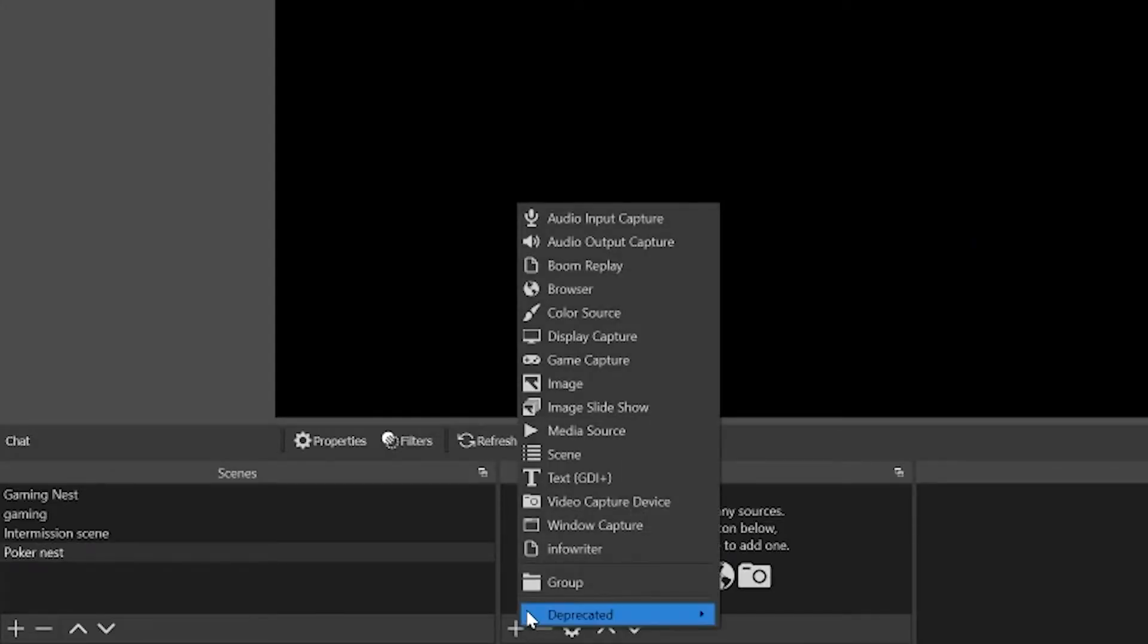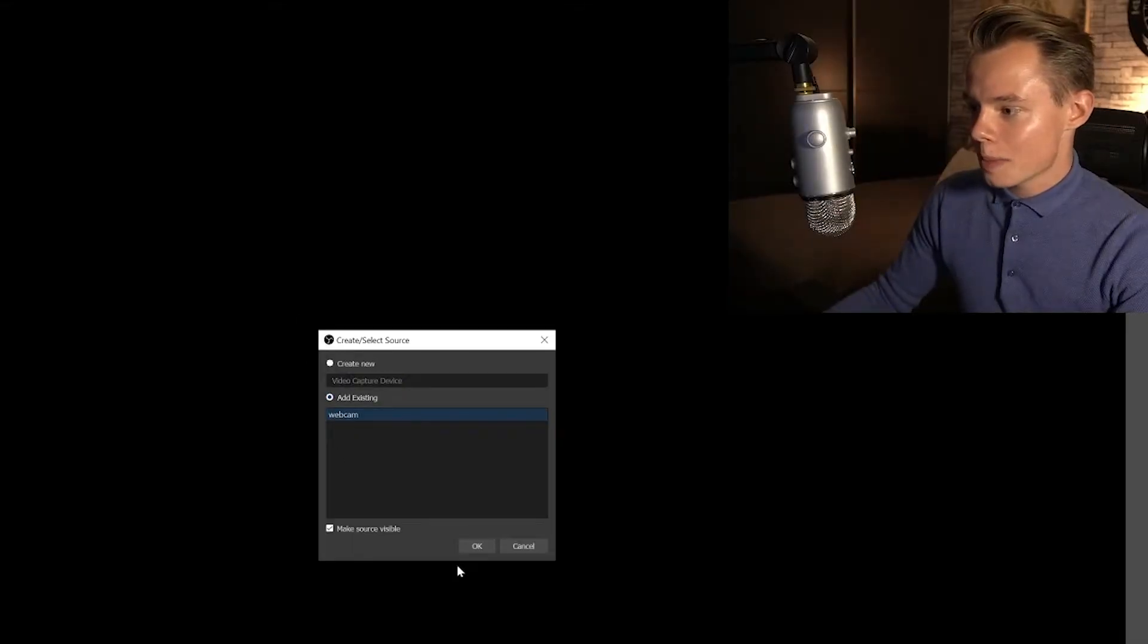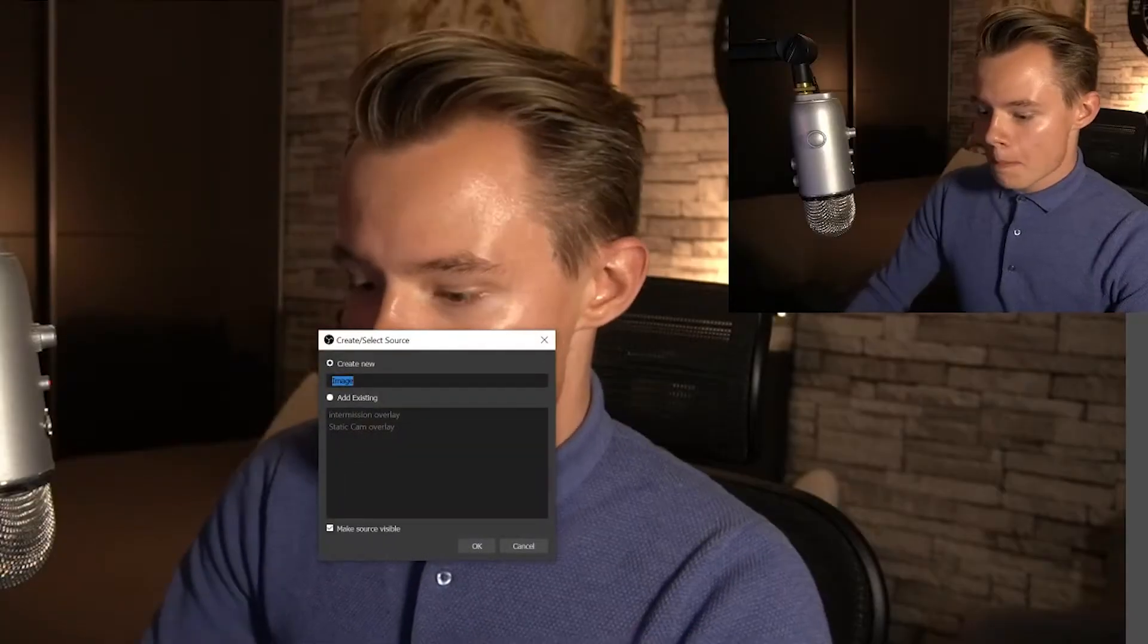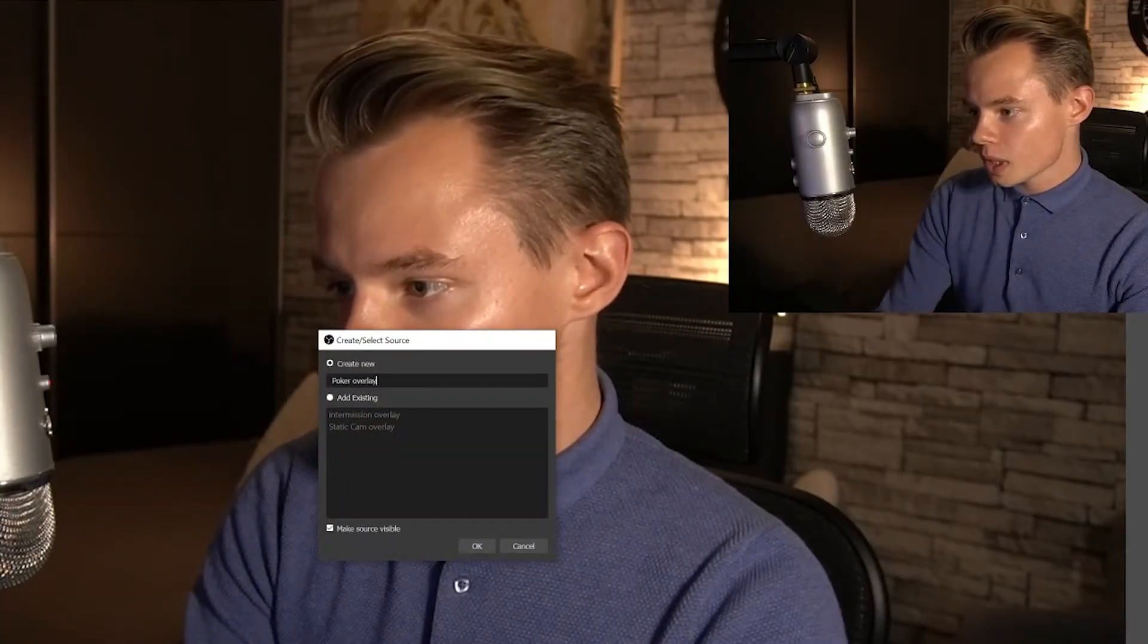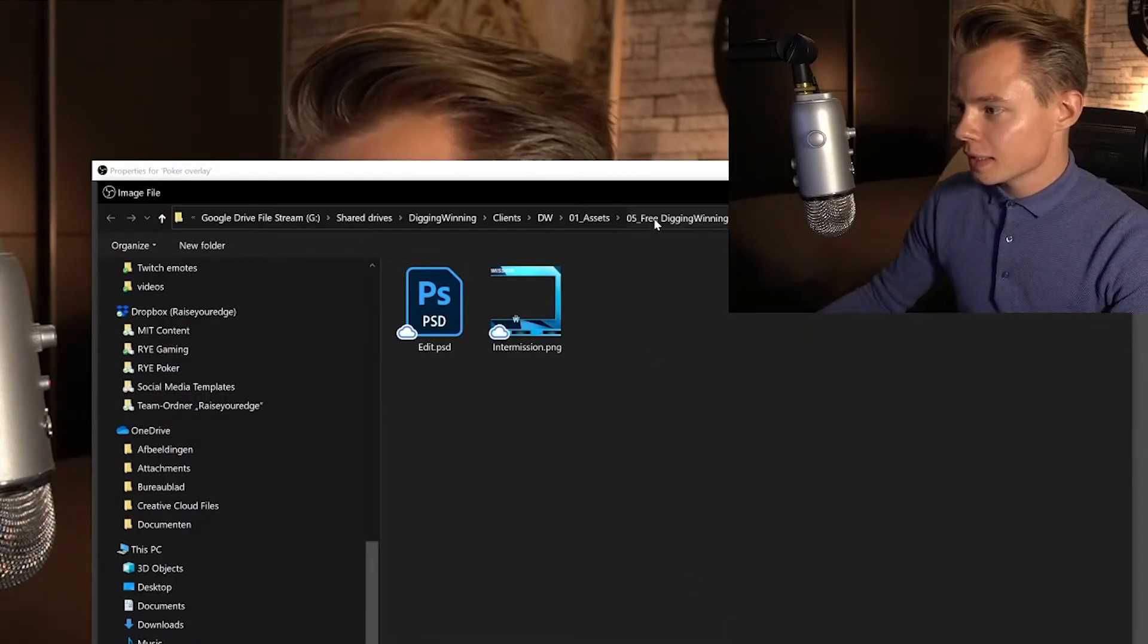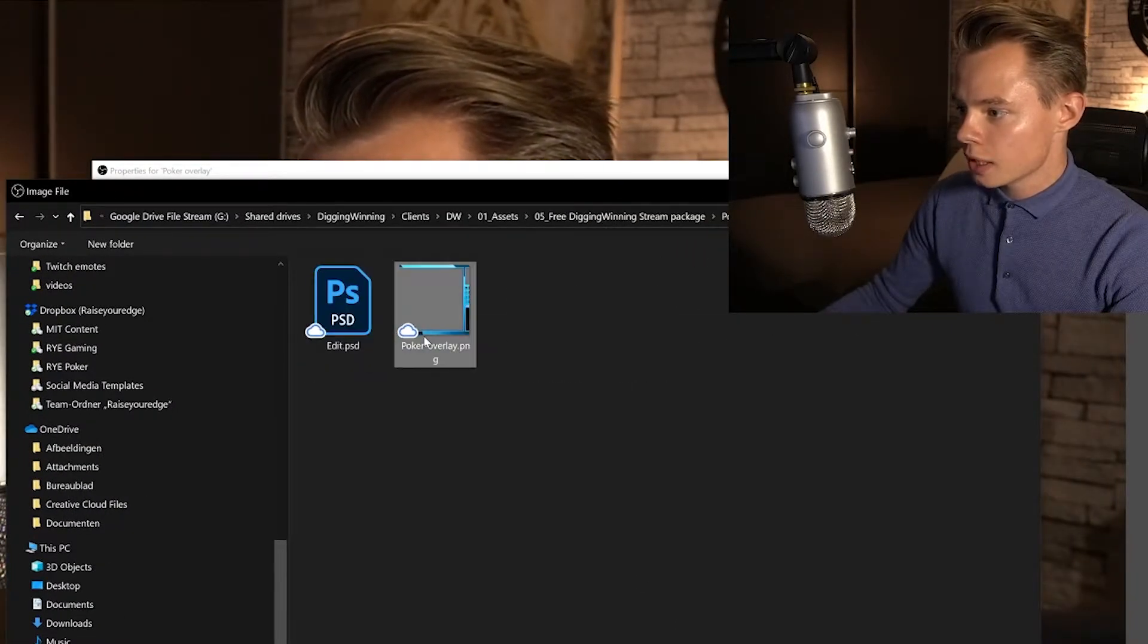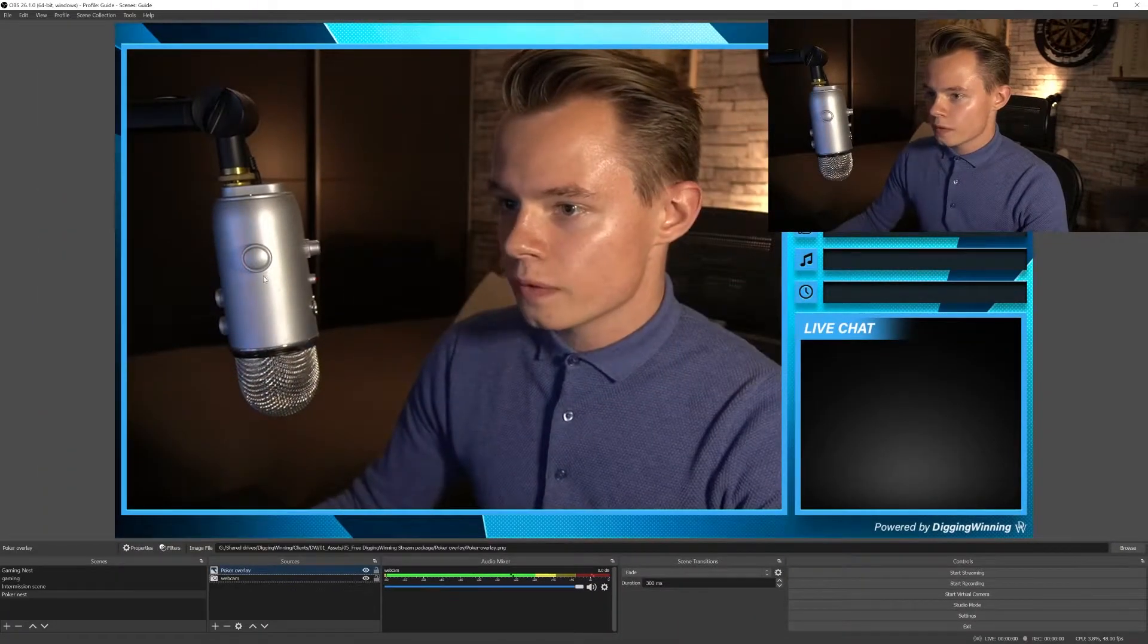So what we're going to do first of all is once again add our webcam. We're going to add a video capture device, click on webcam, and there we go. Next thing we're going to add is our poker overlay. Create a new one, call it poker overlay, and then we're going to select it in the folder that we have. Open it and there we go.